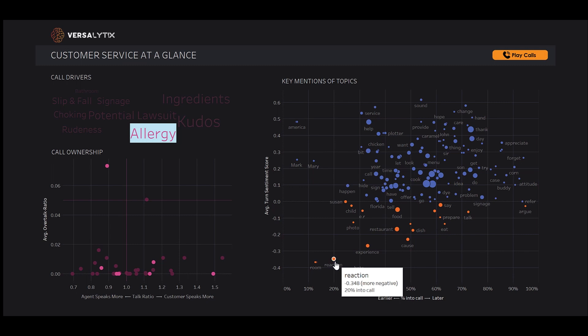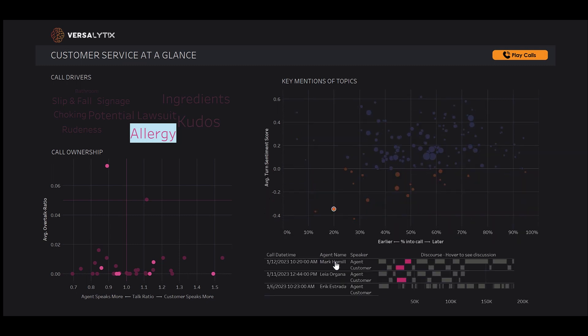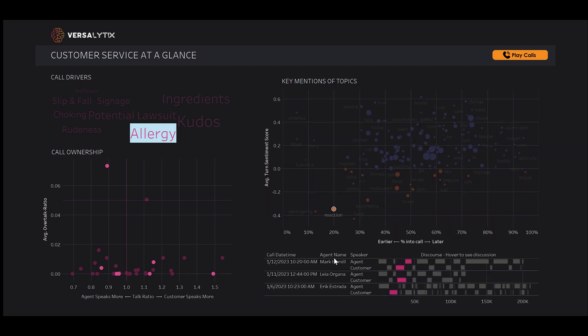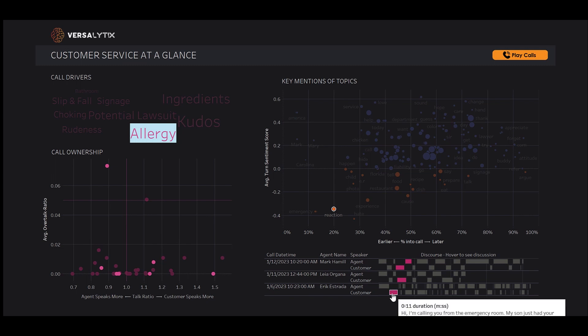it's mentioned in a call. We can clearly see customers are calling in regards to allergies. When we click on this, we see a chart showing for the discourse patterns, where customers mention the reaction and where agents may even clarify. We can hover and see a transcript.